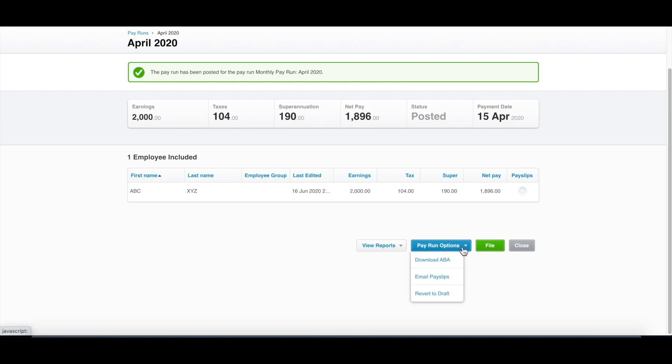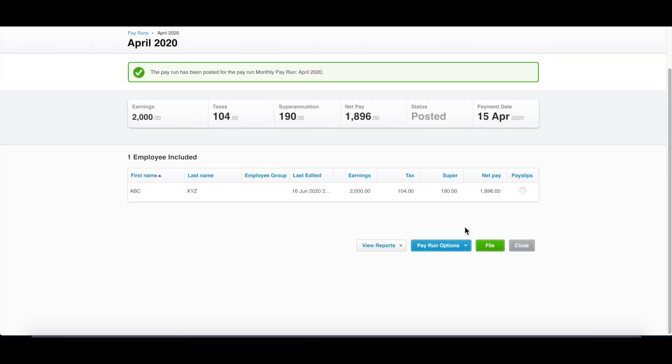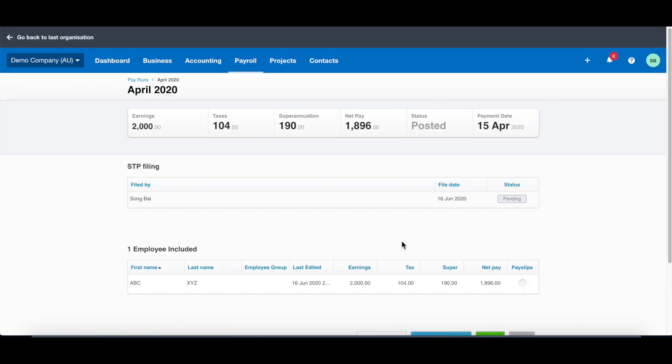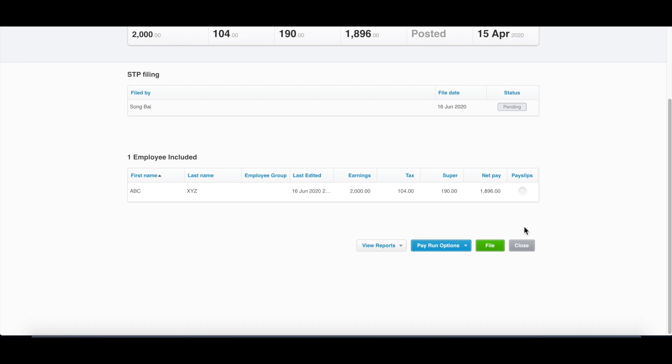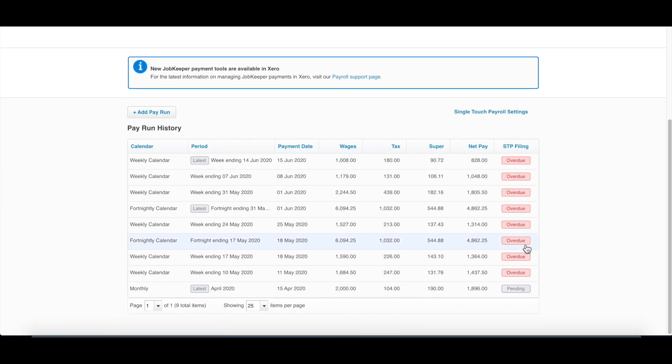This information will be set into the system. Then you can do a few things after this. Email payslips - your staff will receive their payslip automatically in their email. This is a very good function compared to Excel payslips, very time-saving. Another thing is to file it. File it is the requirement for single-touch payroll. Once you file this pay run, the information will be sent to ATO. The status will be pending at the moment. After a while, it will be processed. If it's lodged, it will say it's lodged with a green status bar here.